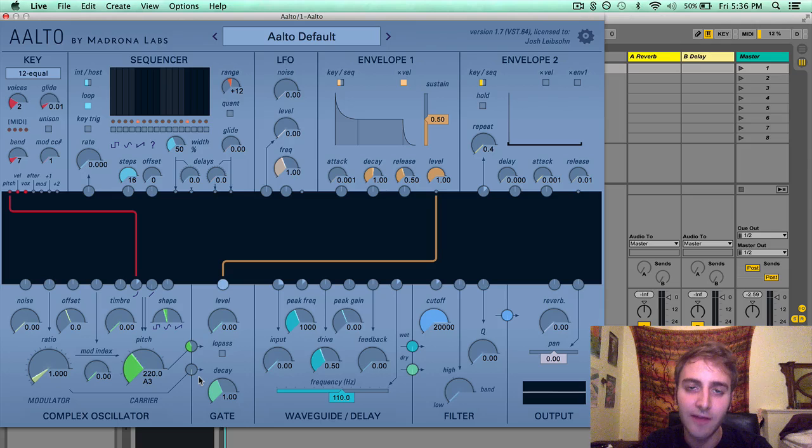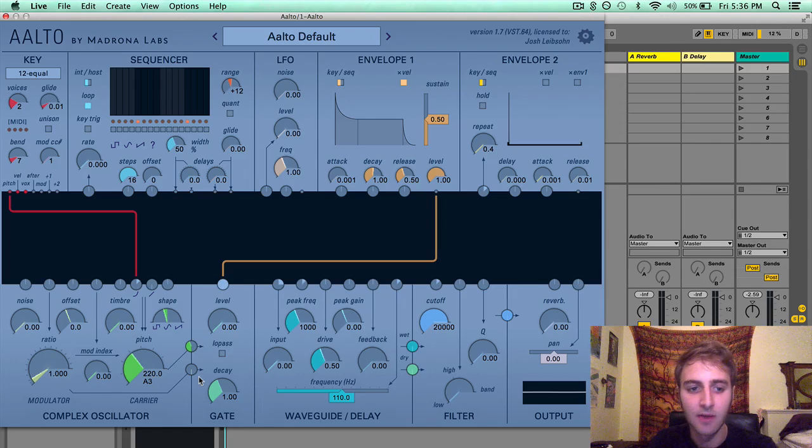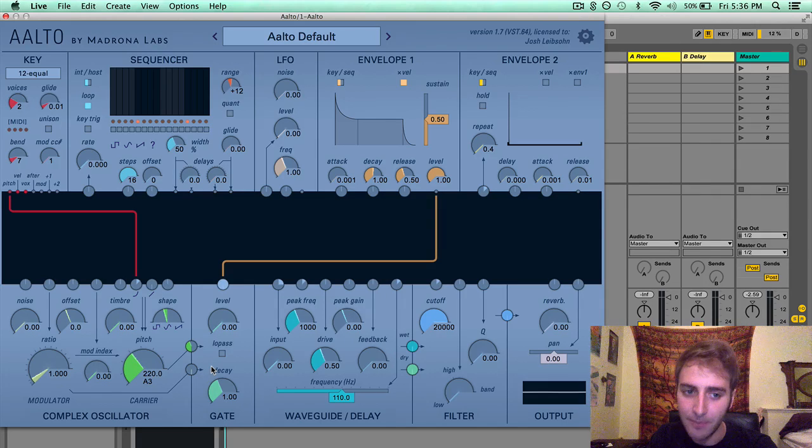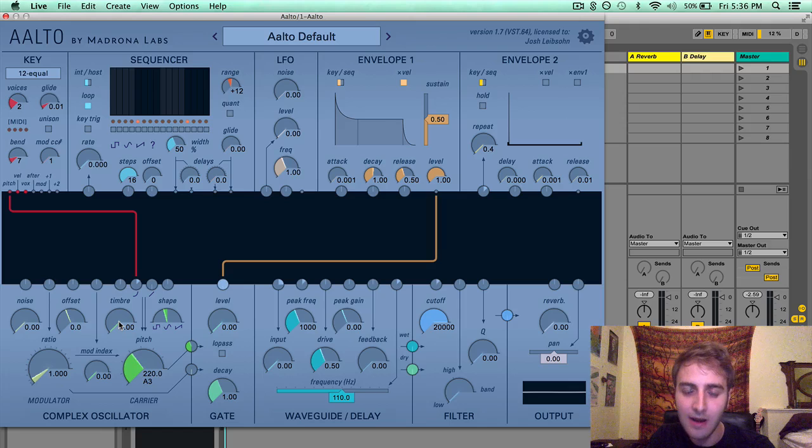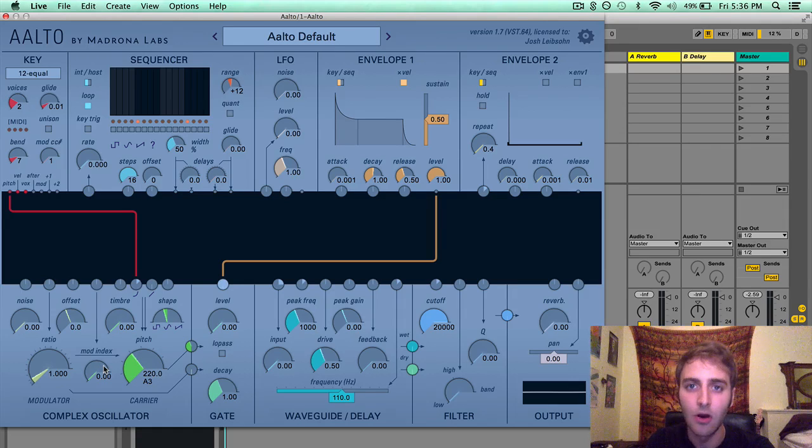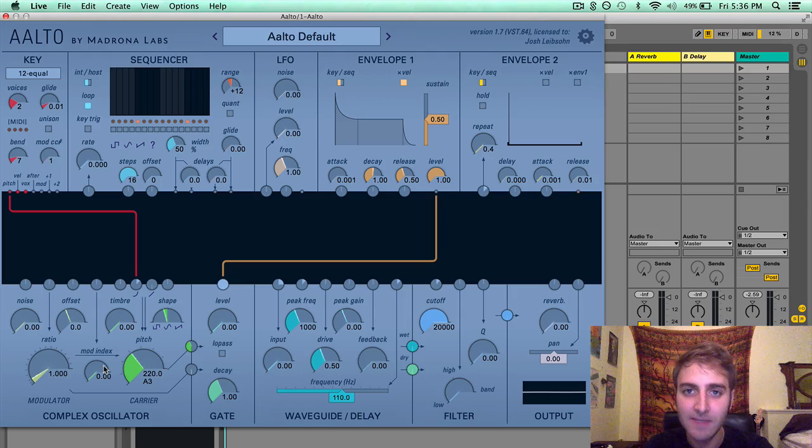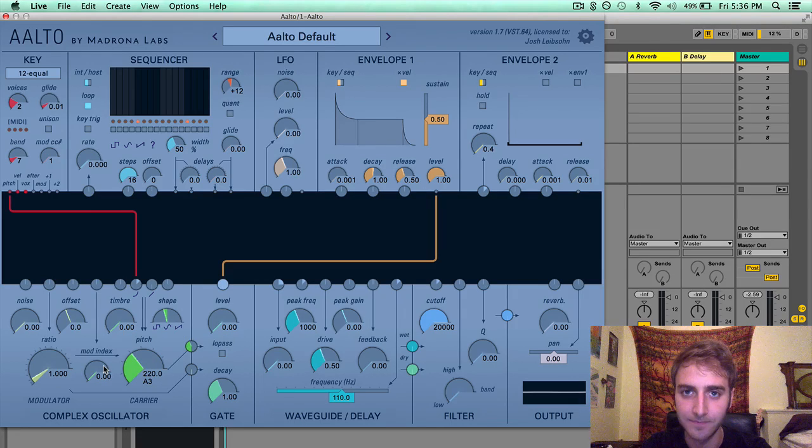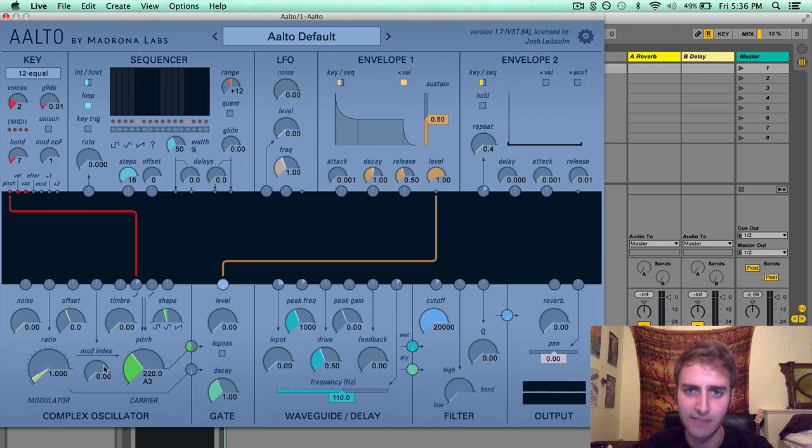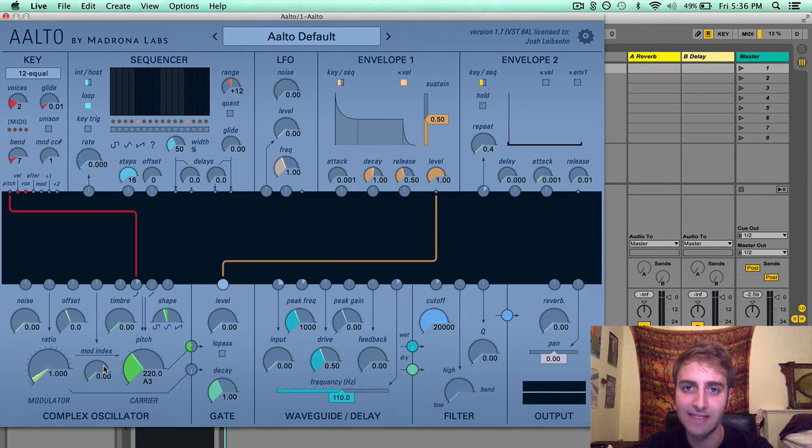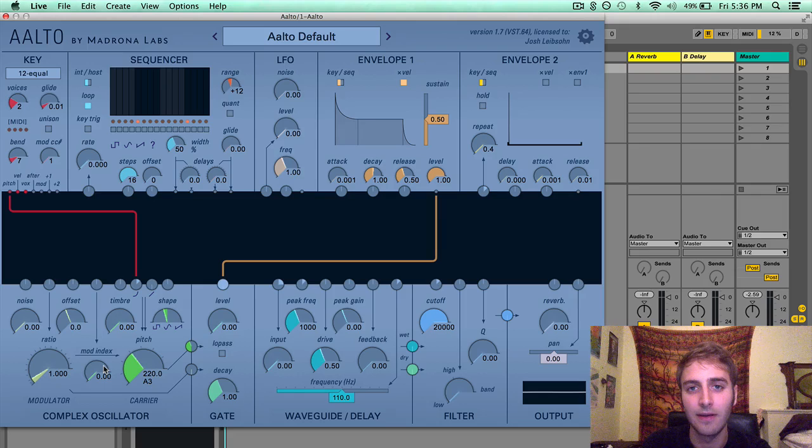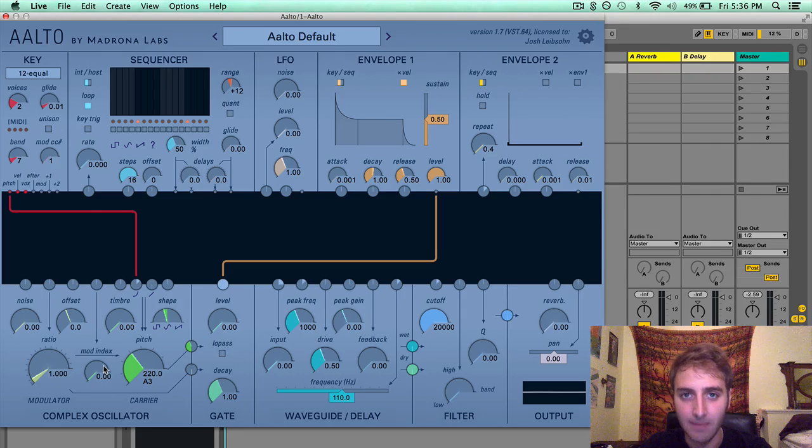Another thing of note in the complex oscillator is that the modulation inputs for timbre and mod index are running through a factorial simulator. What this means in practice is that irregularities will be added to the signal when you modulate these parameters. I will go more in depth on factorial simulation in my next video on the gate module.